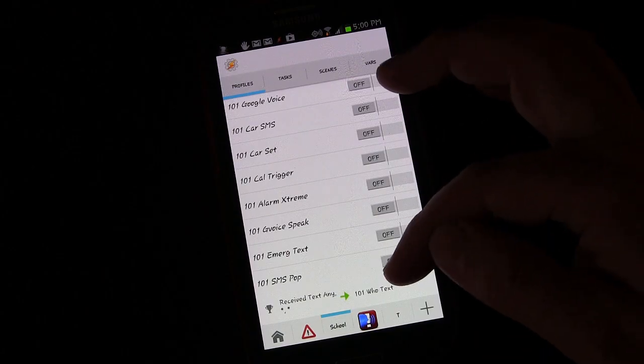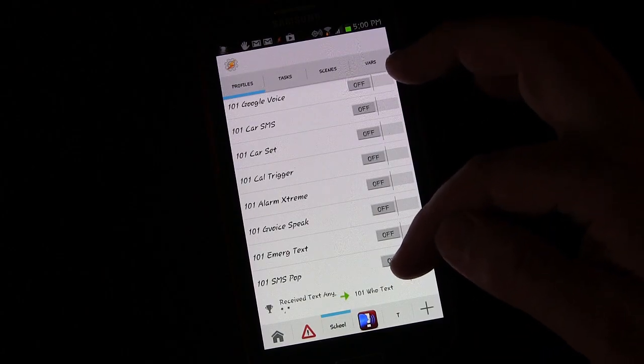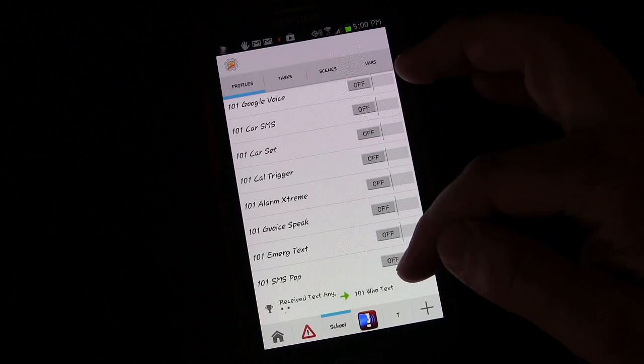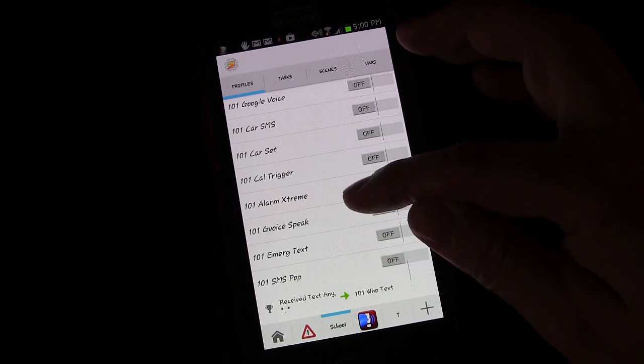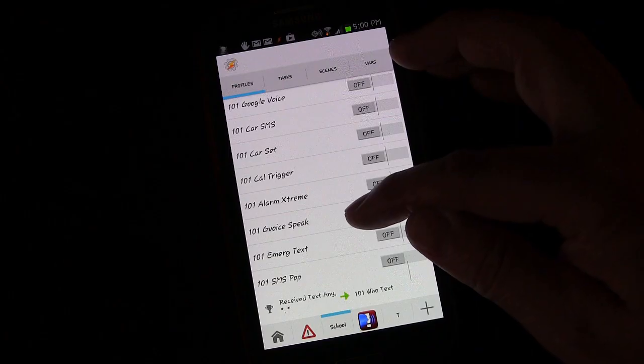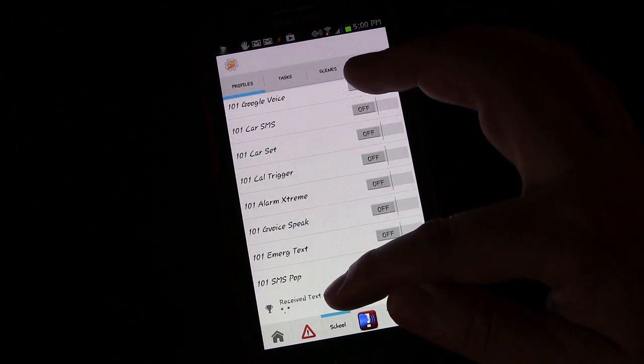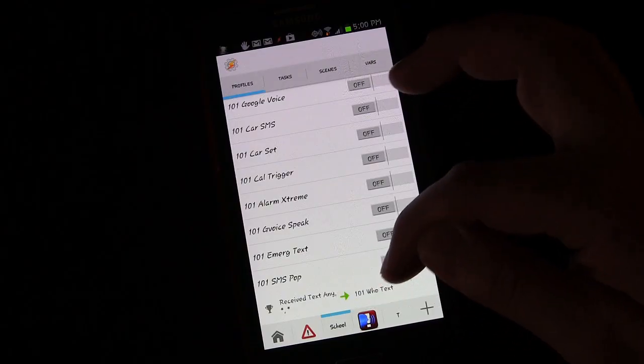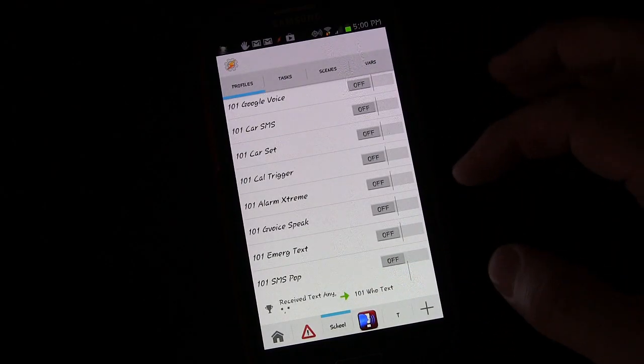Of course you don't want that happening when you're on a phone call. So you could create a separate profile that whenever you're on a call turns this profile off and when the call ends turns it back on. But you don't have to do that.